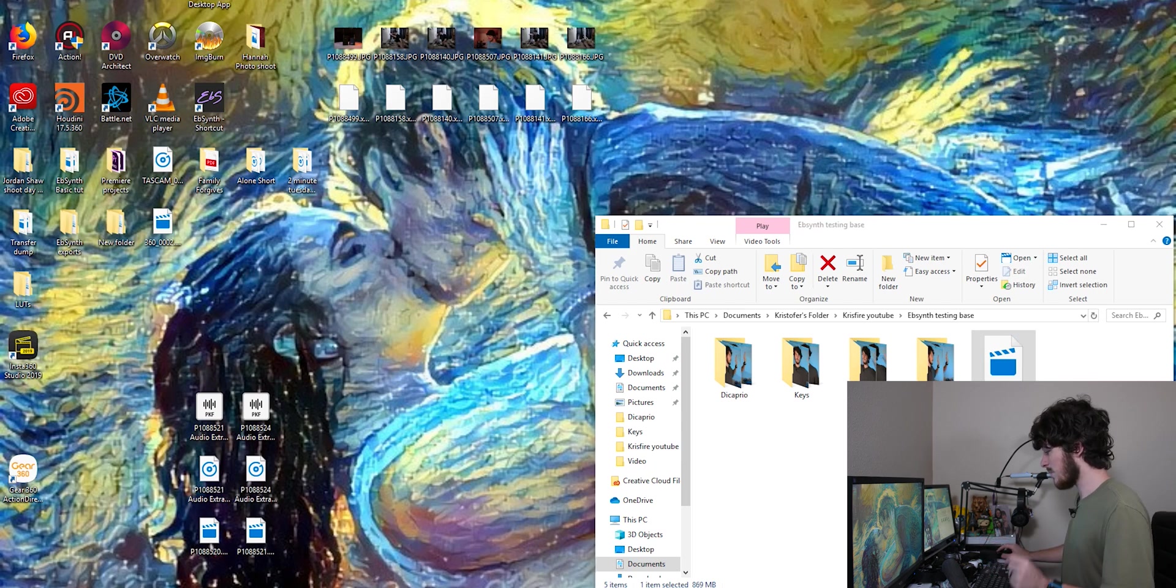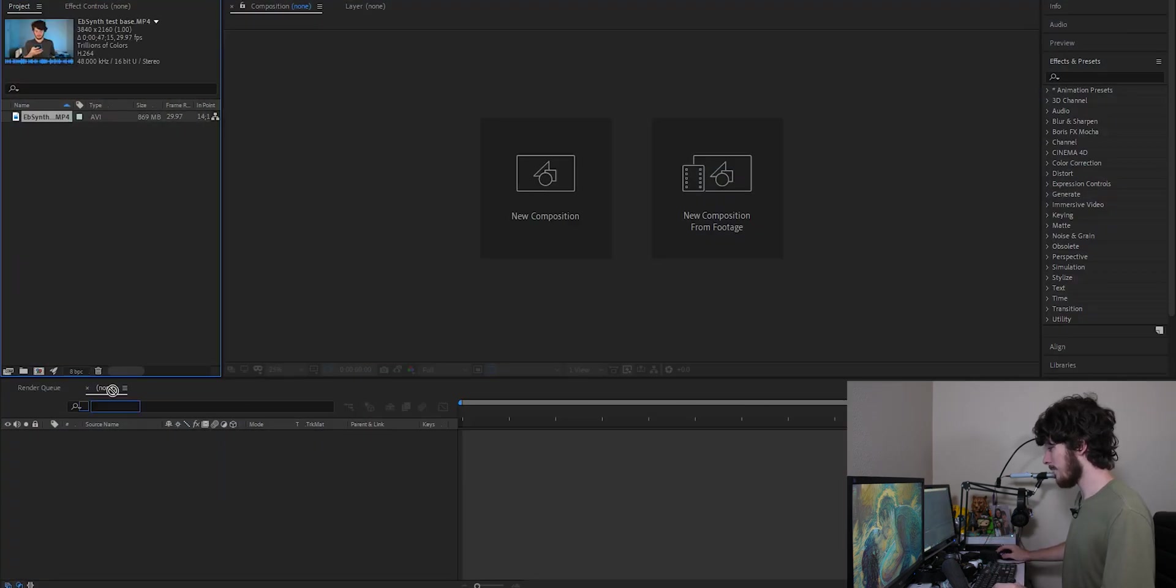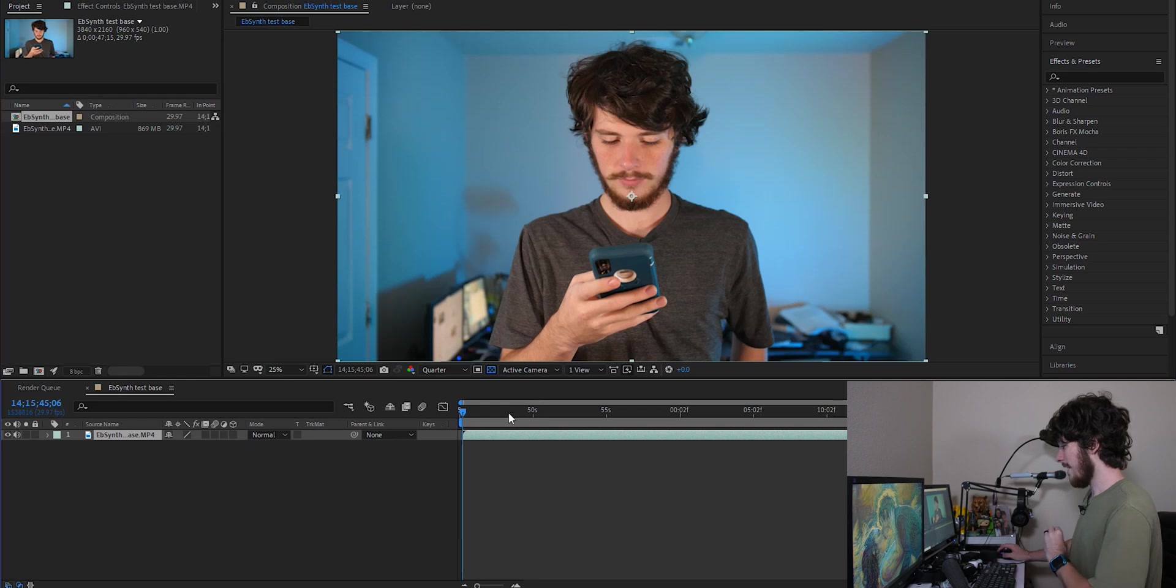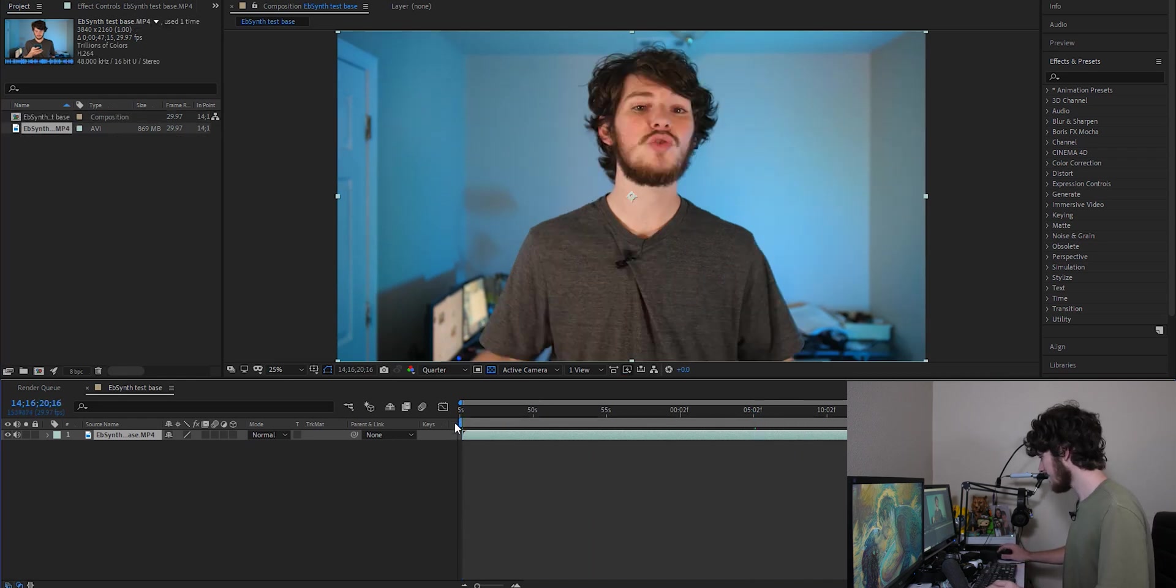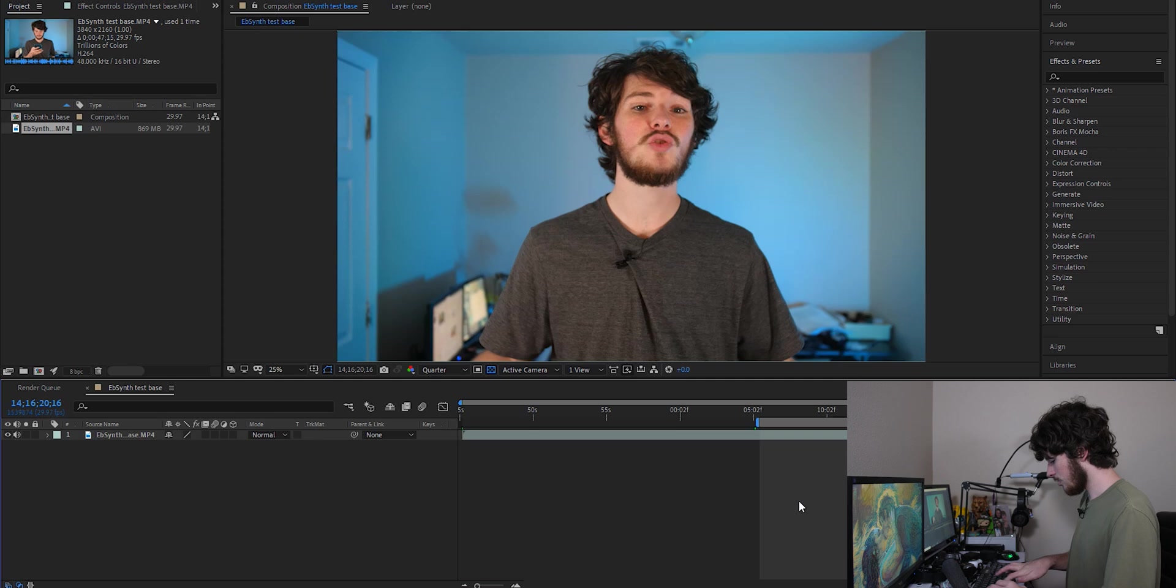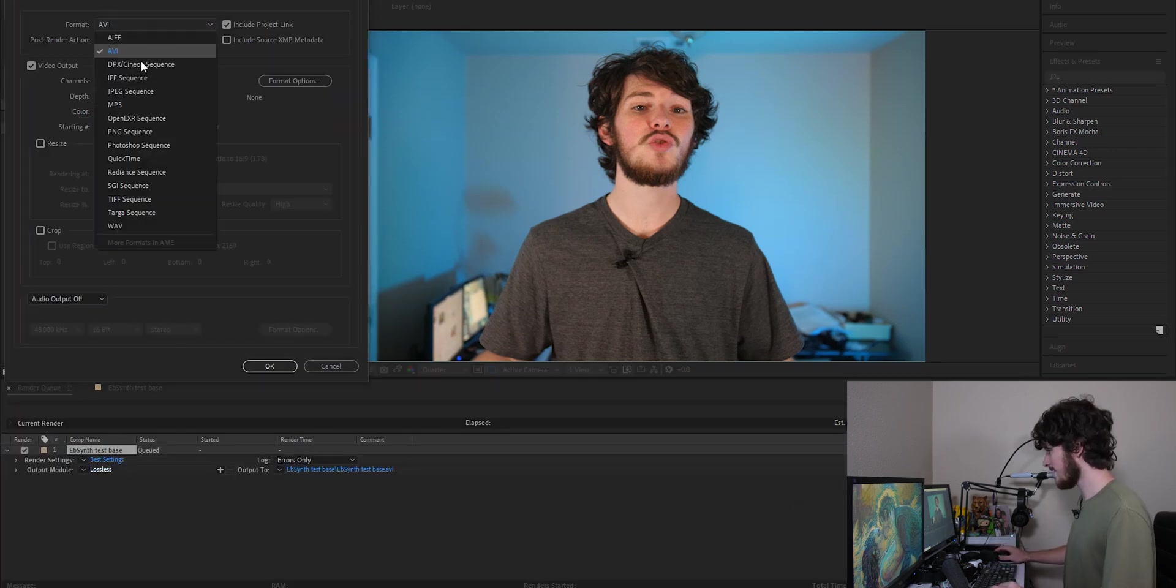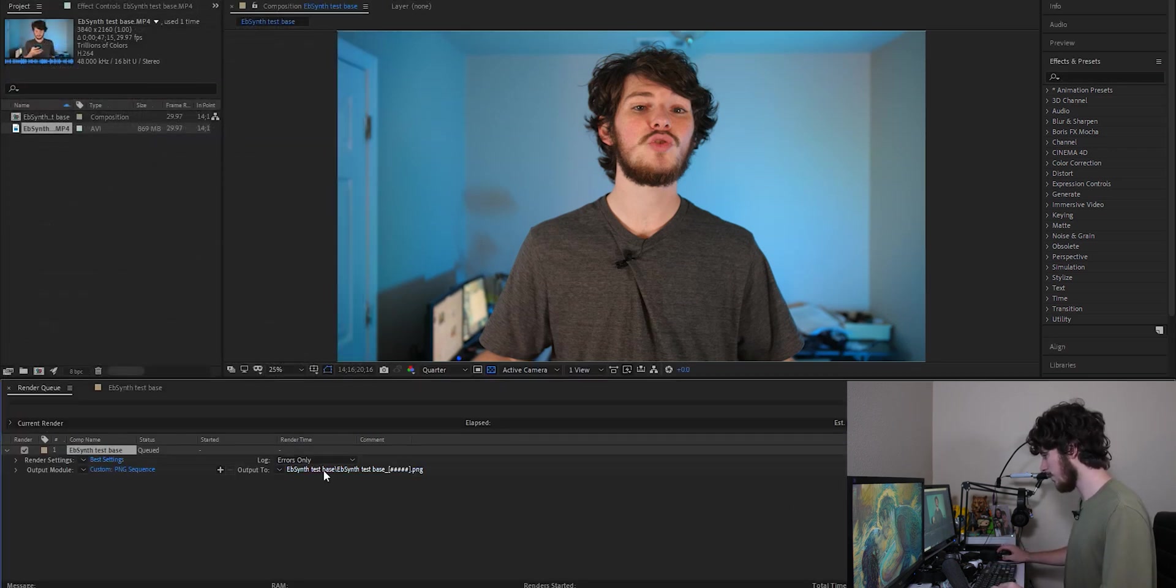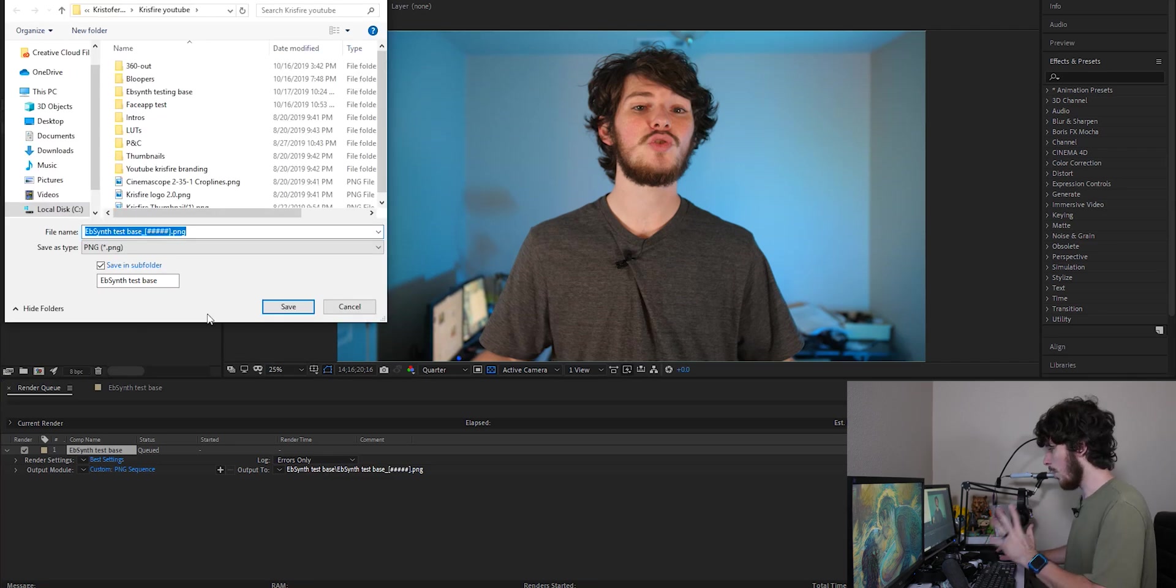So the first thing we're doing is going to After Effects and with your footage already in After Effects, drop it in your composition. For this one, I have like this 30 second little snippet. You're going to select a little section of the footage that you're going to use. For me, I'm going to use about five seconds down to about 20 seconds. Then you're going to control M and go down here to Apple Module, change from lossless AVI to PNG sequence, click OK.